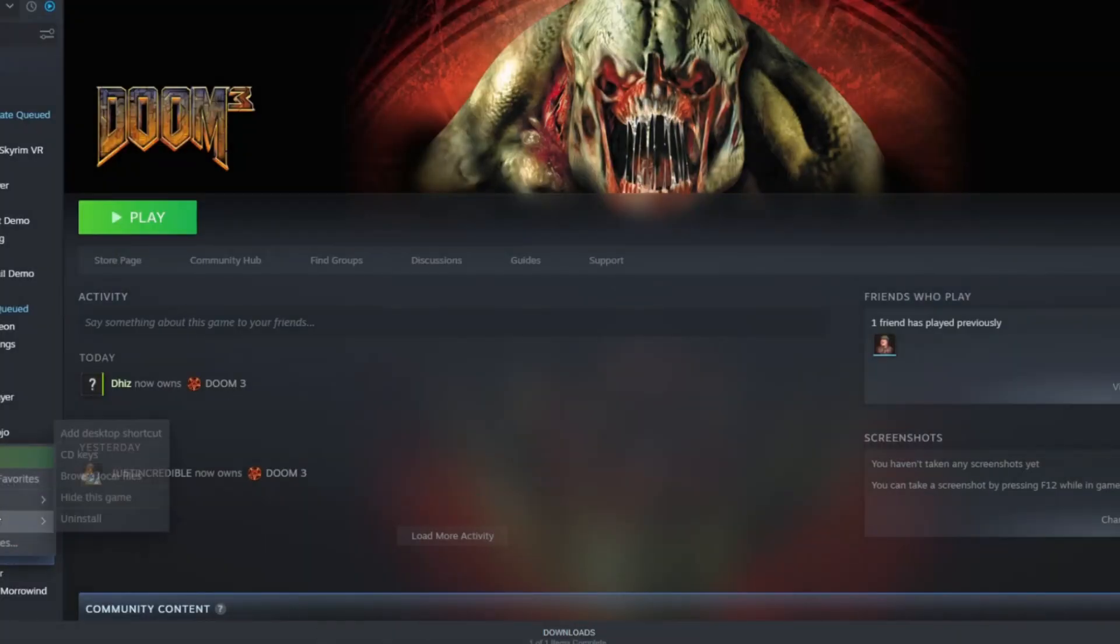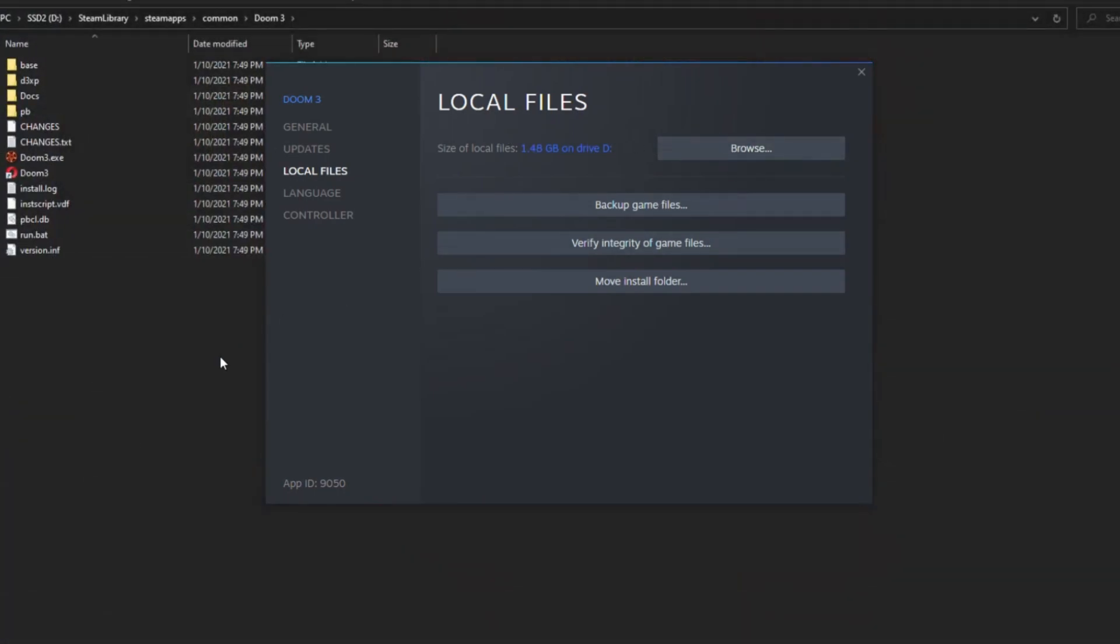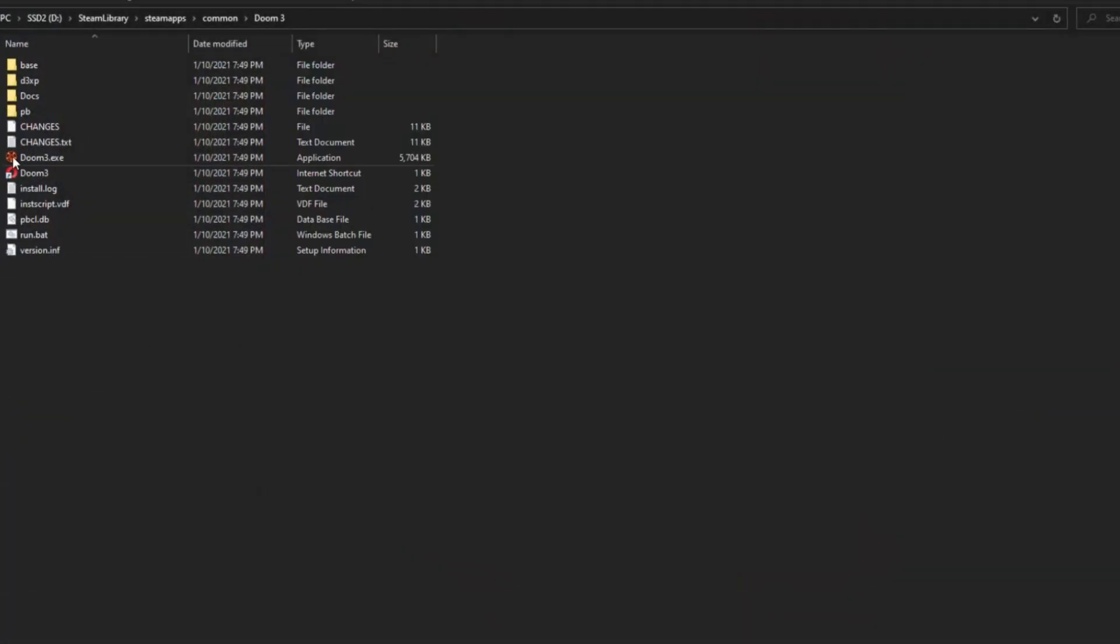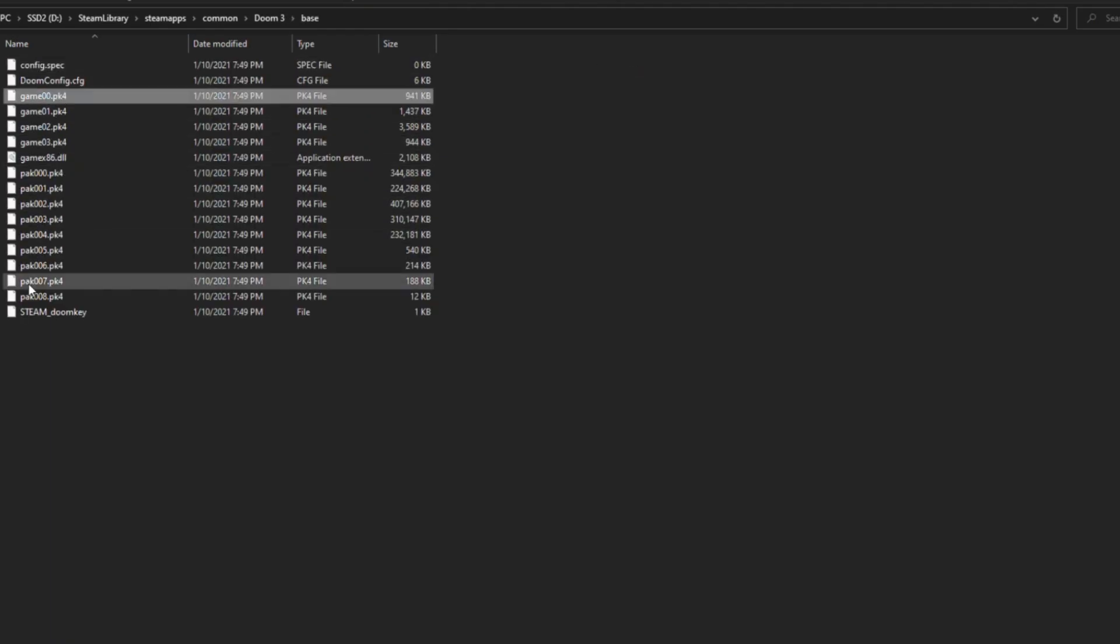So when we go to Doom, we're going to go to properties, we're going to go to show files on the device, and then we're going to just go into base. You have to make sure you go onto the base part of the folder there, and copy those files.